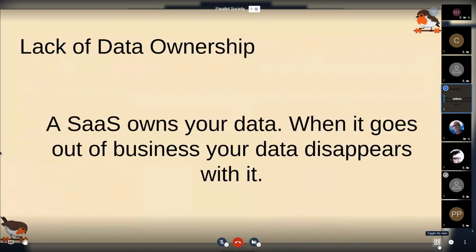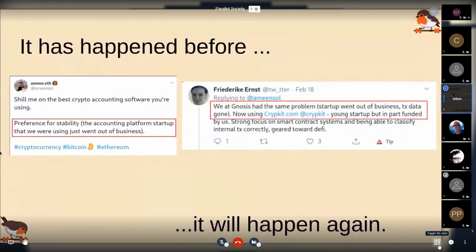Another big problem is the lack of data ownership. Your data is not owned by you when you're using a centralized service. If it goes out of business, your data disappears with it. This has happened very recently, especially for crypto accounting. Both Amin from Spark Chain and Friederike from Gnosis were using a centralized software-as-a-service accounting tool, and it went out of business and all their data was lost. You spent months putting in all your data, making connections between accounts — and then suddenly the business ceases to exist and your data just, poof, disappears.